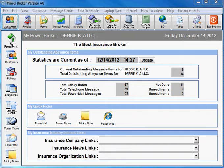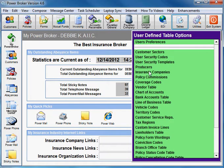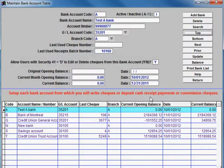To account for those checks, you would simply change the closing balance figure that you update to your bank account table. So rather than using the figure shown as closing balance on the bank reconciliation,